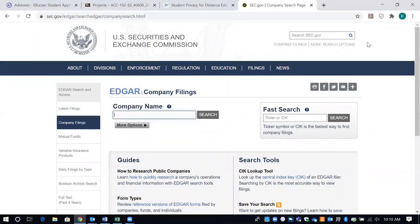Hi everybody. I wanted to take a moment and look at the EDGAR system for you so that you could see really how the system works, how to get around in it, and how to find the information that you are going to need for your project.